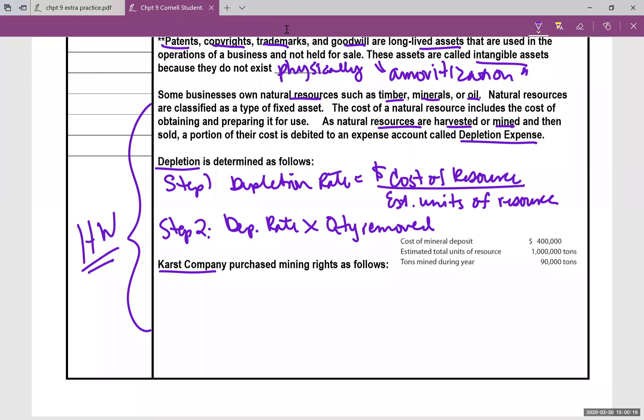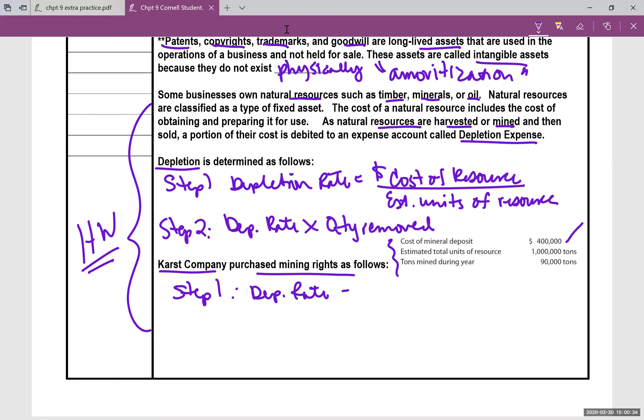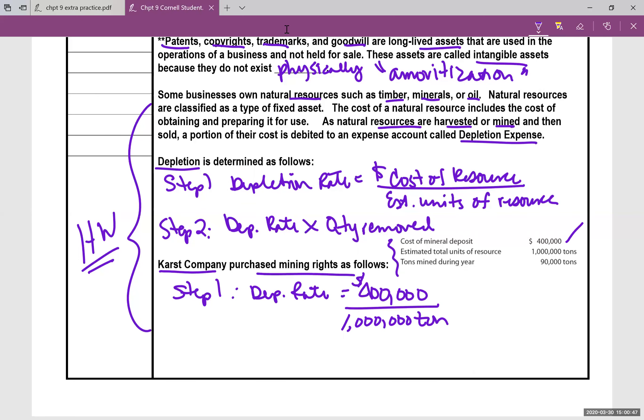So Karst Company purchased mining rights as follows. So this is what they purchased. They went and purchased $400,000 of minerals. So step one, depletion rate. On the top, the cost of the resource, $400,000 divided by how much is totally in there? 1 million tons. So this is going to be dollars per ton. So the depletion rate, once you do the math here, $0.40 per ton. Every time you mine a ton, it's 40 cents.